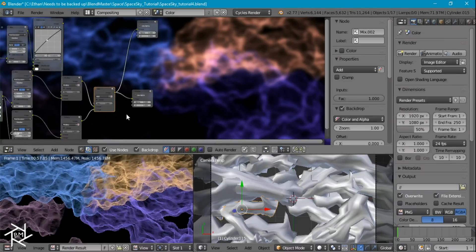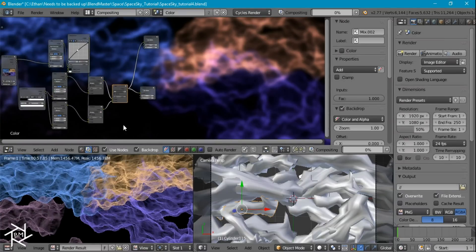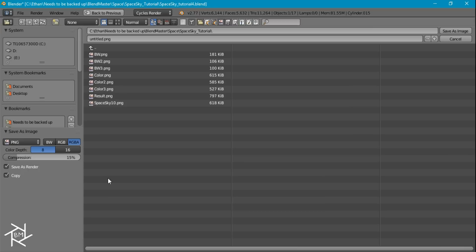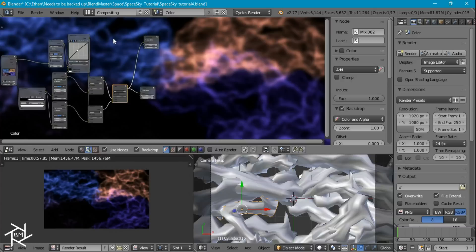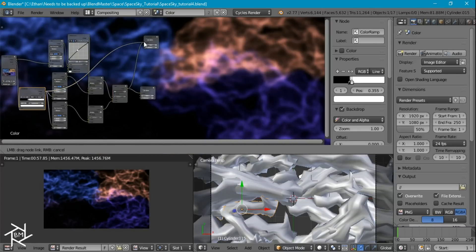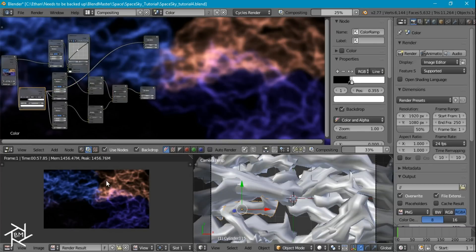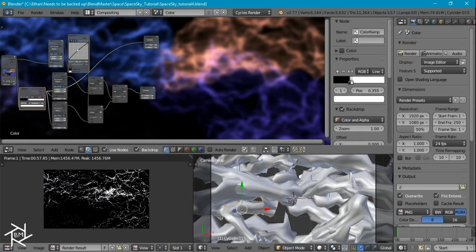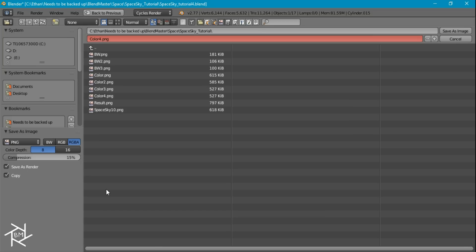Let's save that image — I'm going to save it as 'color'. And then I also want to save this black and white image as 'black and white'.